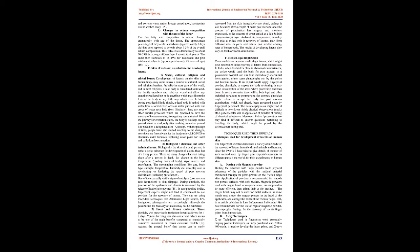E. Skin of cadaver as substrate for developing latents. 1. Social, cultural, religious, and ethical issues. Development of latents on the skin of a human body may come across a number of cultural, social, and religious barriers.